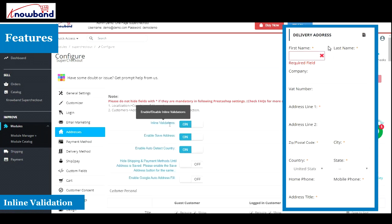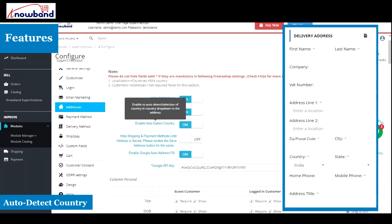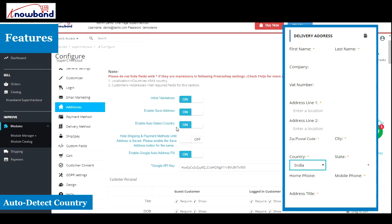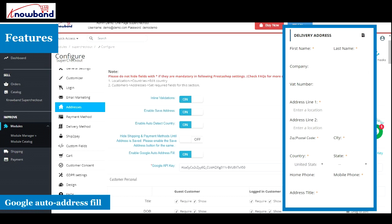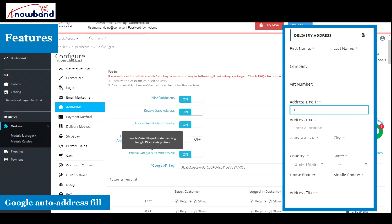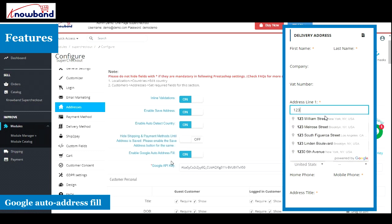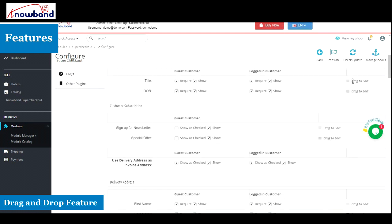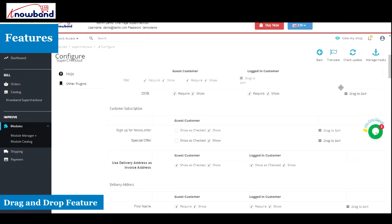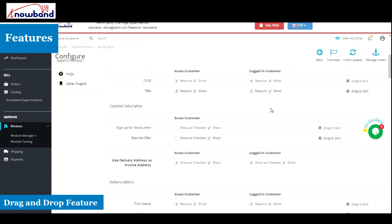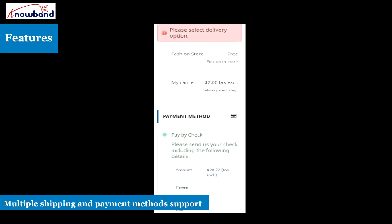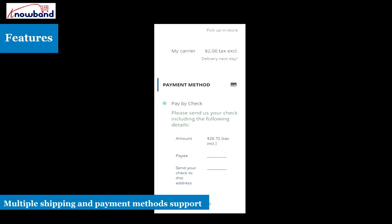Inline validation to identify if an error has been made when a visitor fills out the information. Auto detect country that detects a visitor's location based on his or her IP address. Google auto address fill displays address suggestions as the user starts typing his address and fills the related fields upon picking one.